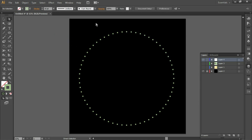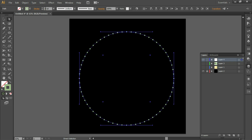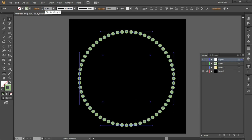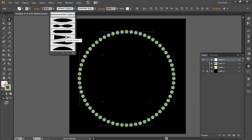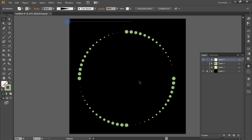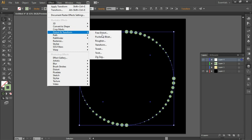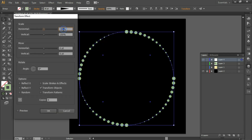Select the complete thing, set the stroke to 30, press Enter, and select Width Profile 4. Press Ctrl+G, then go to Effect > Distort and Transform > Transform. Set scaling to 90%, angle and copies to 12, and turn on the preview.